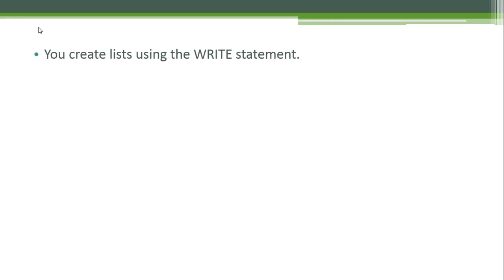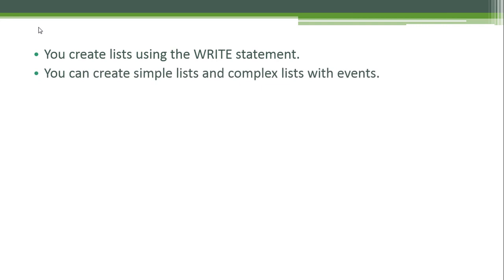You create lists using the WRITE statement. We have already created lists in all of our programs that we built earlier, but now we're going to format a list so that it looks better. You always do this with the WRITE statement. You can create simple lists and complete lists with events.